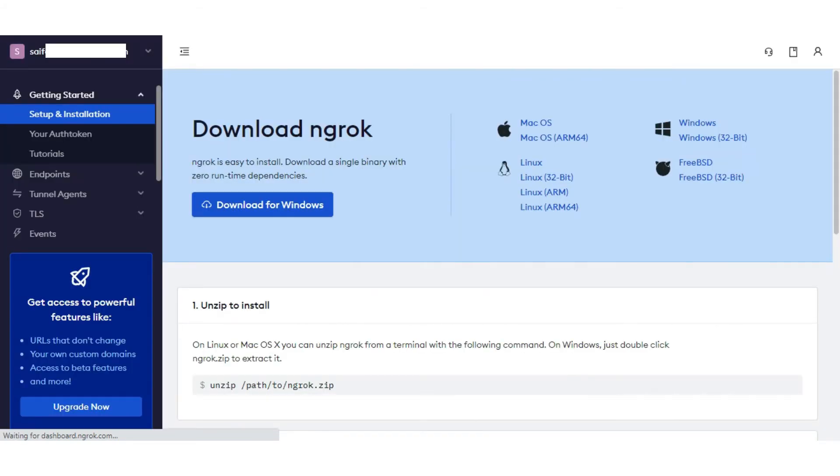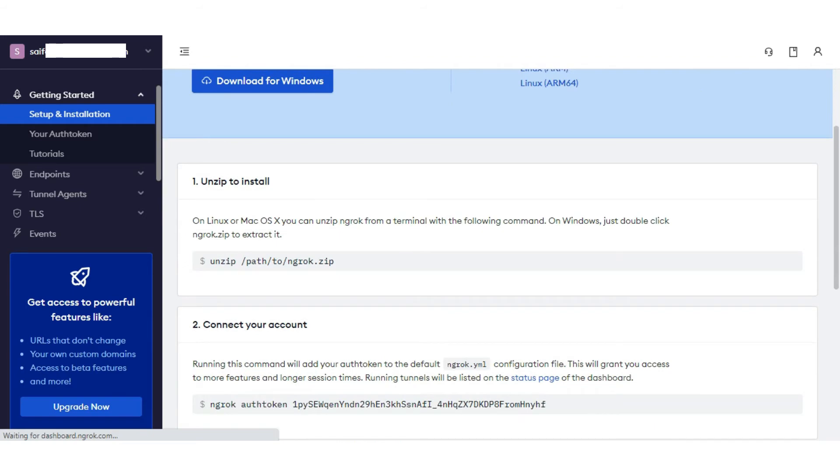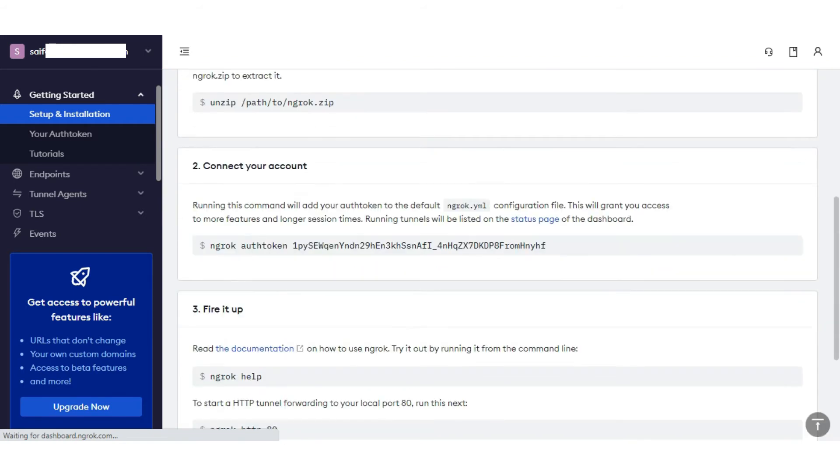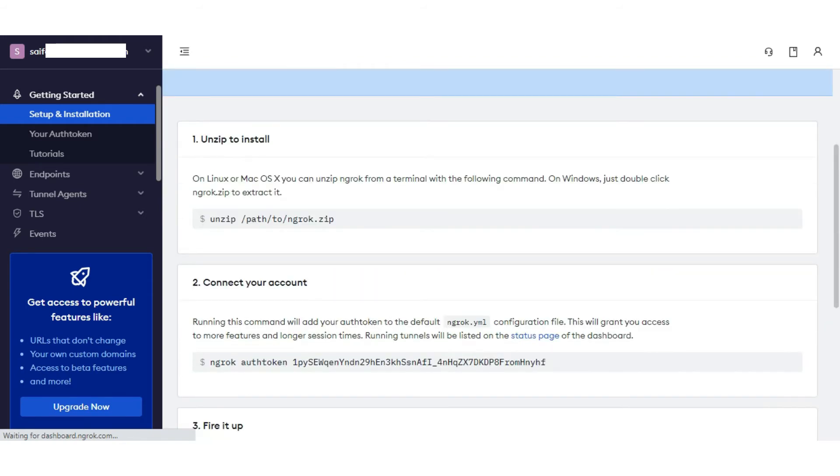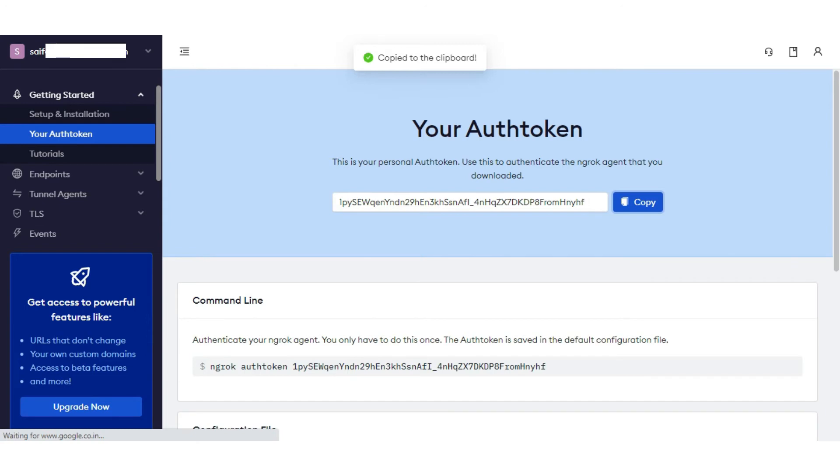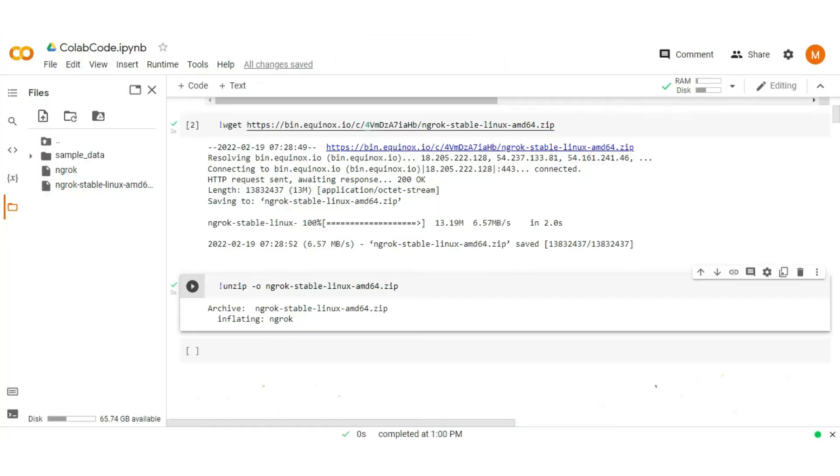This is the ngrok dashboard. On the left-hand side you see your authentication token. Click on it. Now copy the authentication token and move to the Colab to save it.